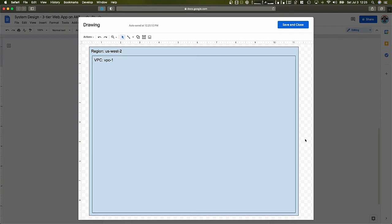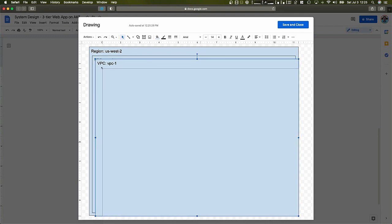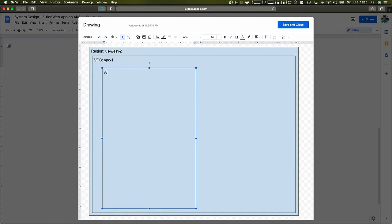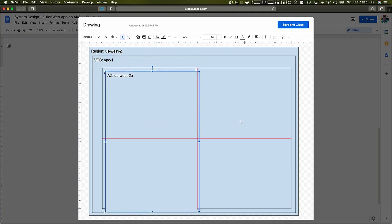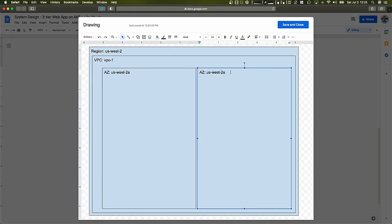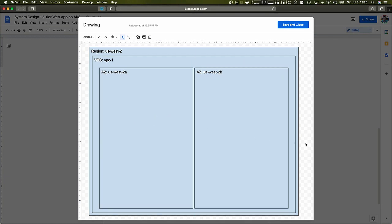During the introduction, we said we want to achieve some level of availability, and one way to do that inside your VPC in the region is to use at least two availability zones. So we're going to be using two availability zones — US West 2A and US West 2B — to distribute our applications.